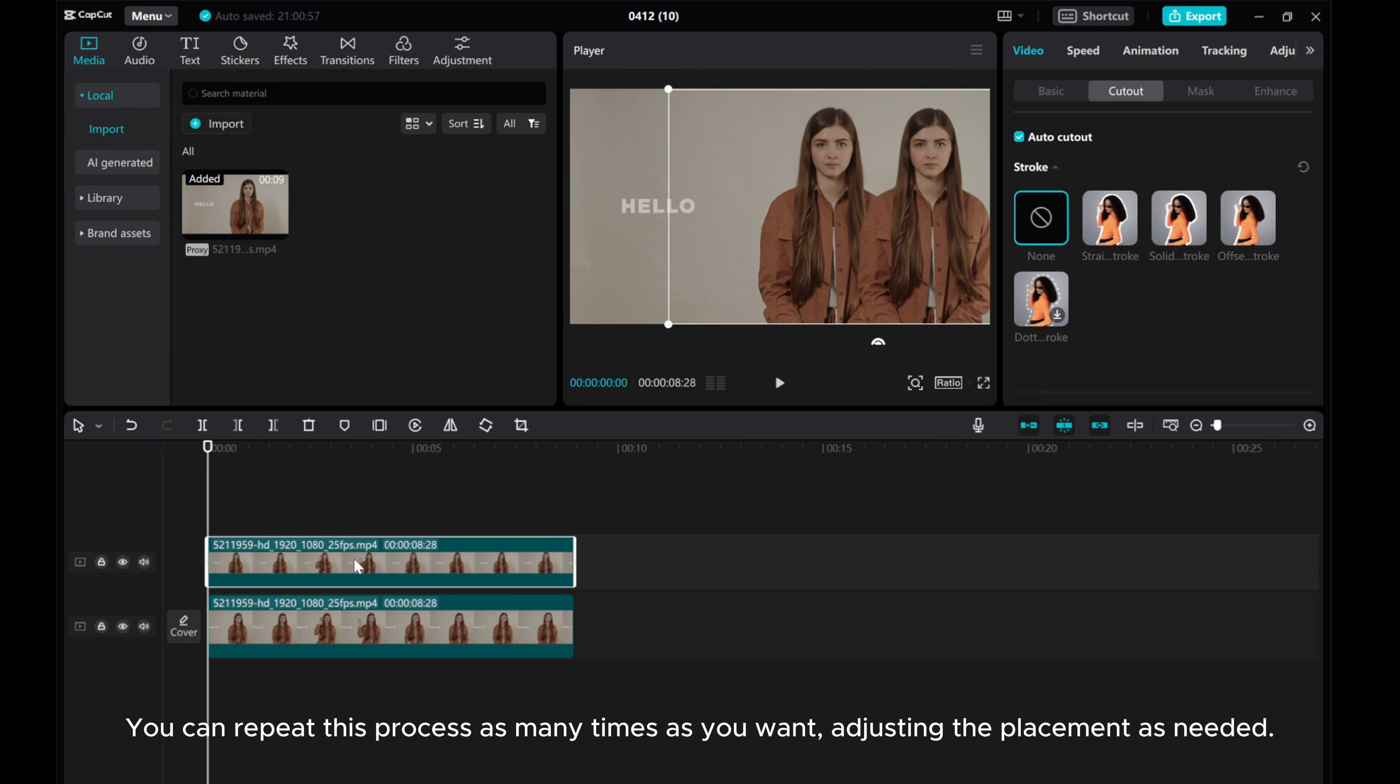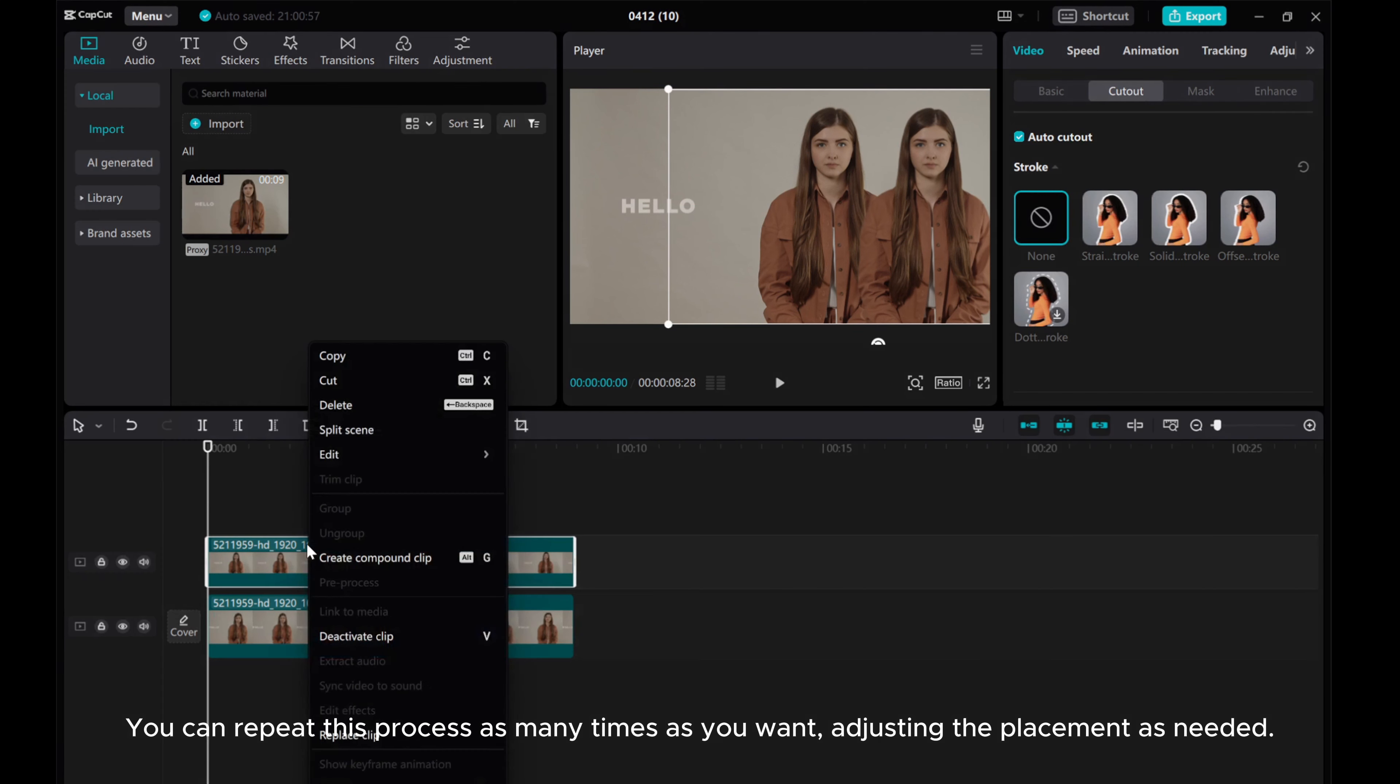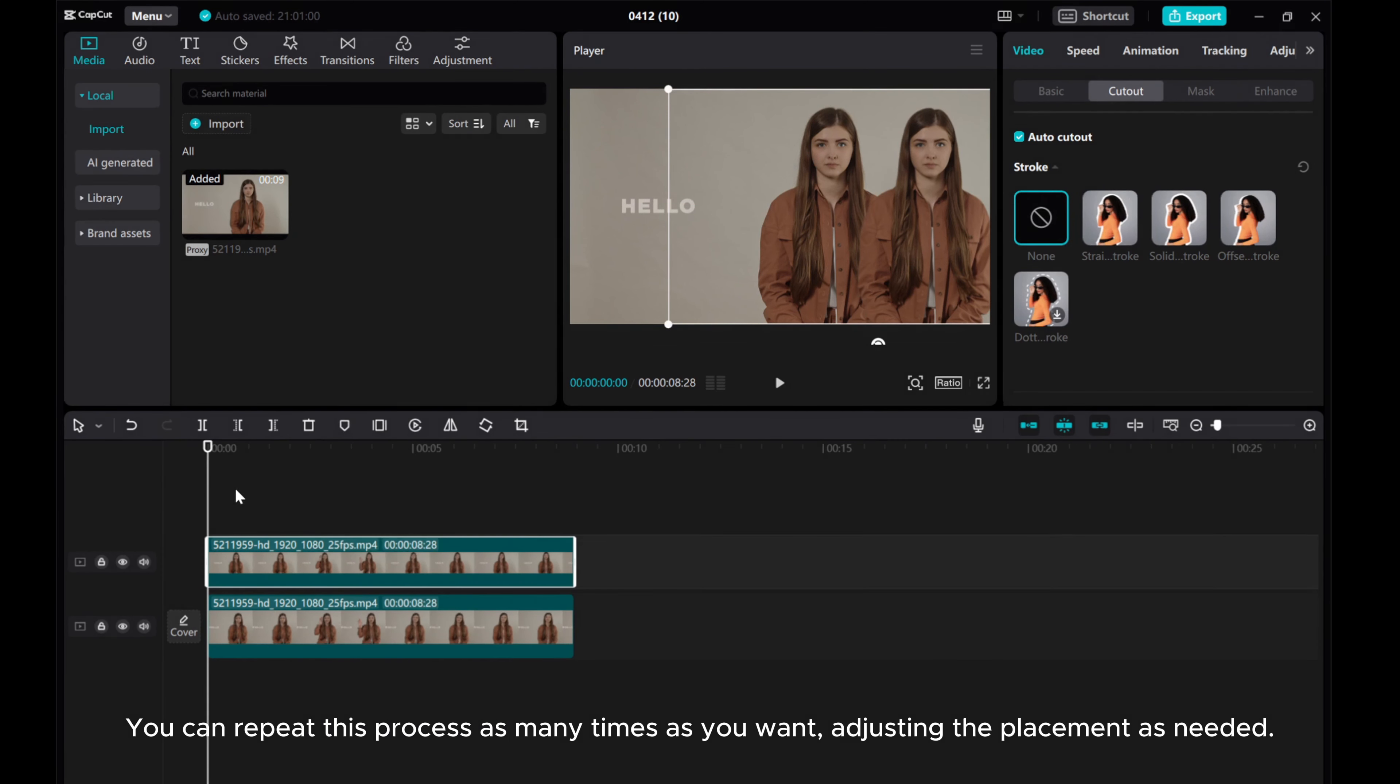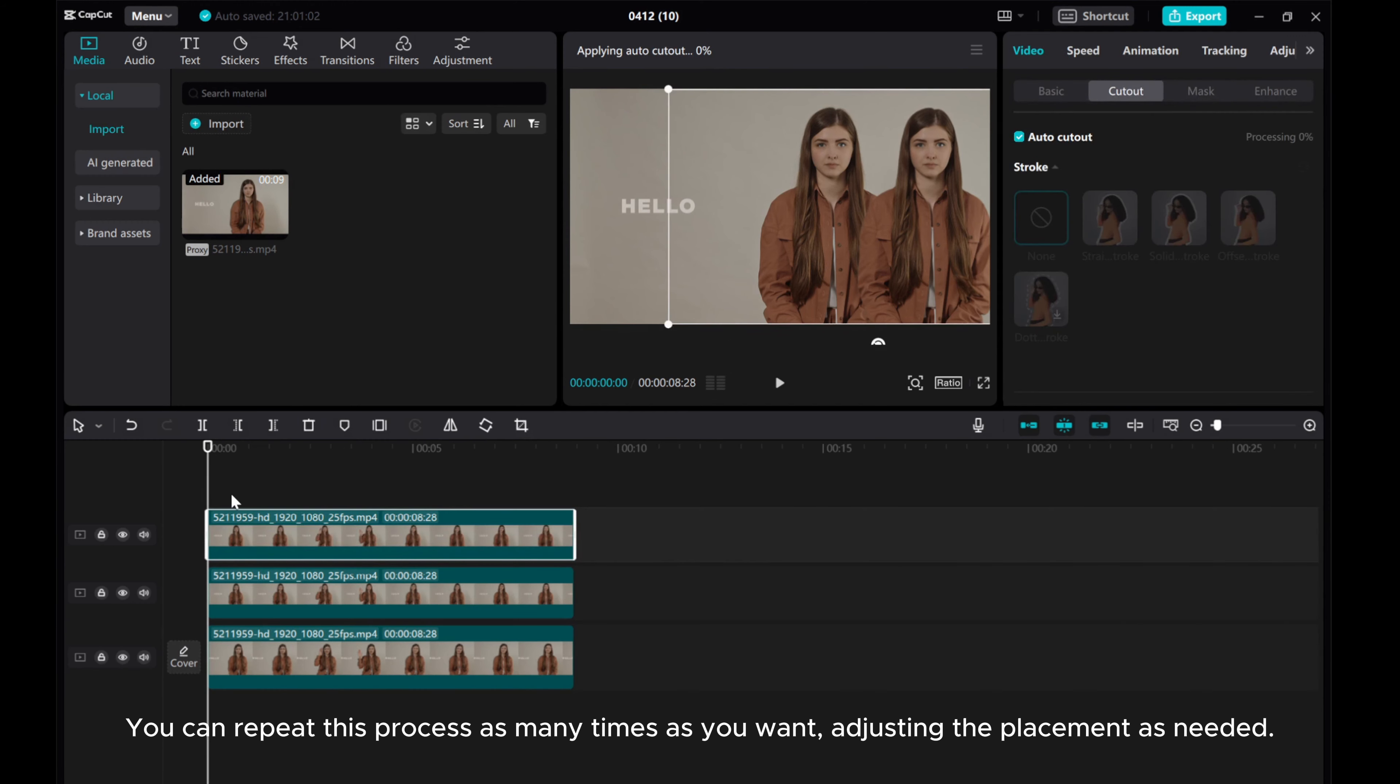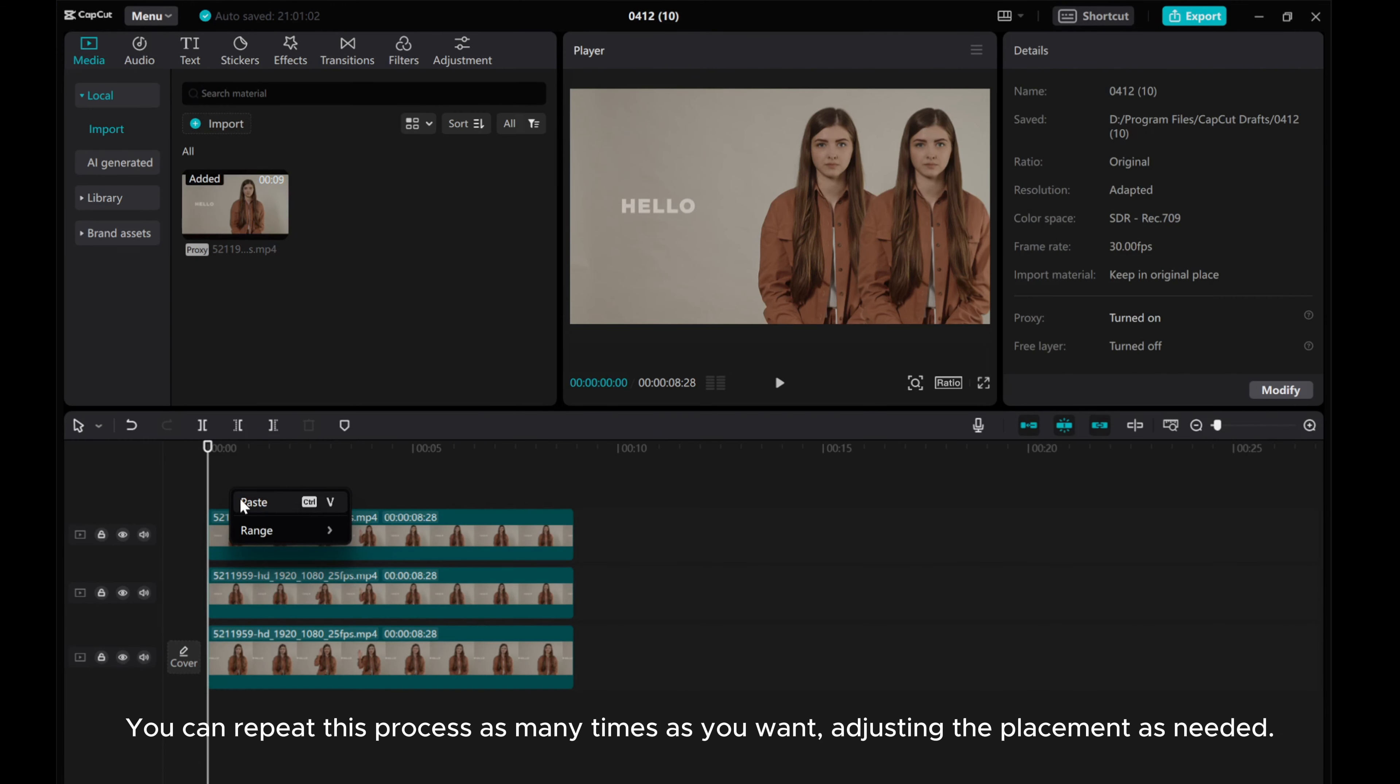You can repeat this process as many times as you want, adjusting the placement as needed.